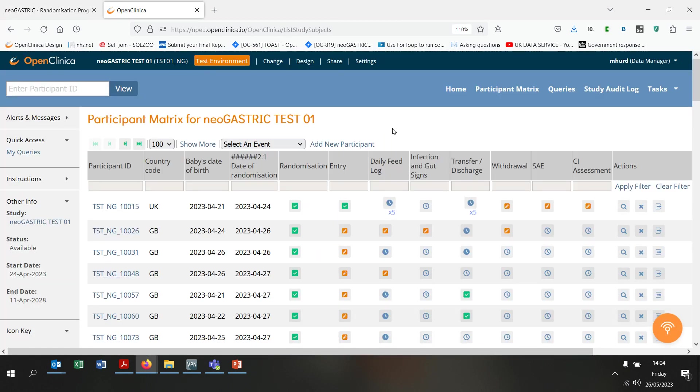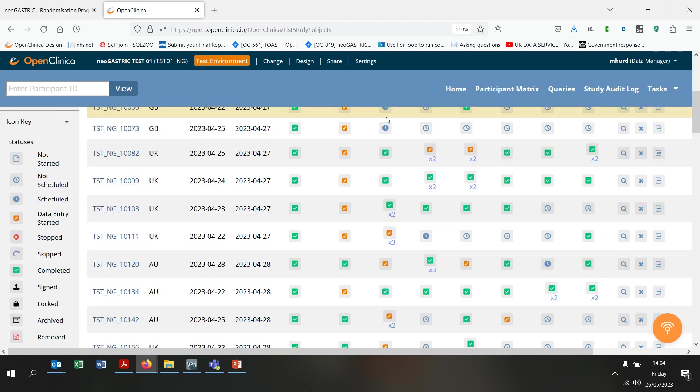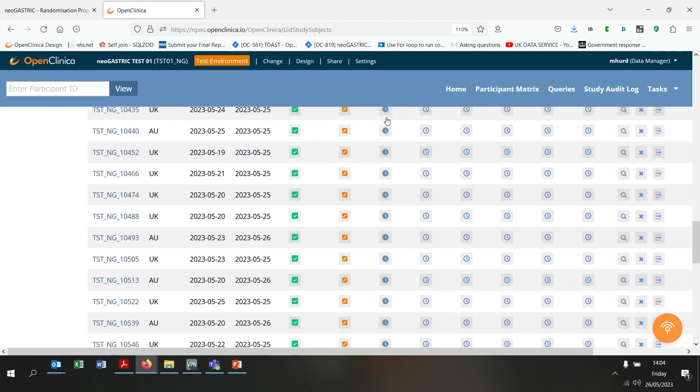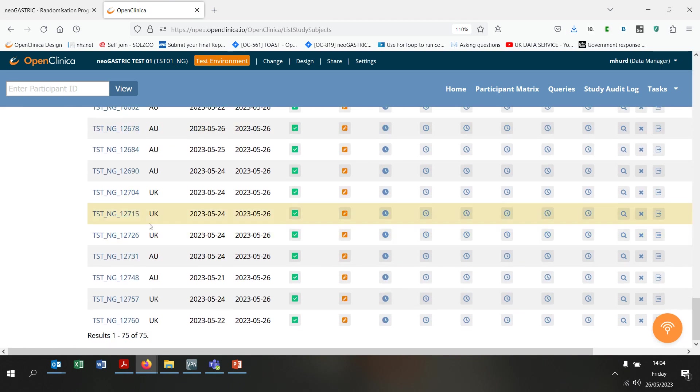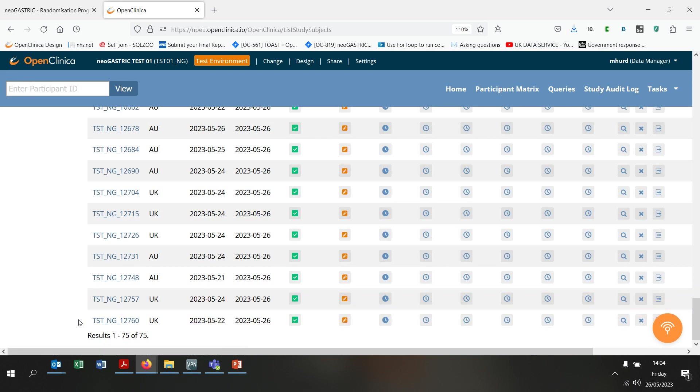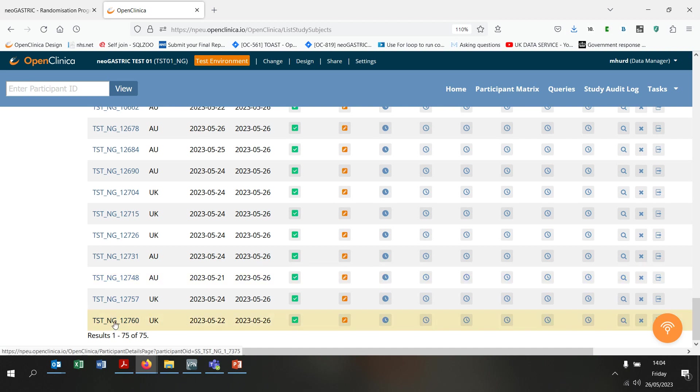The randomisation site sends the data you have entered to the Open Clinica data system. You can see if we scroll down to the bottom of the list of infants that the two that we just randomised are listed on Open Clinica. The system has created the baby's record on Open Clinica, so you do not need to do this manually.